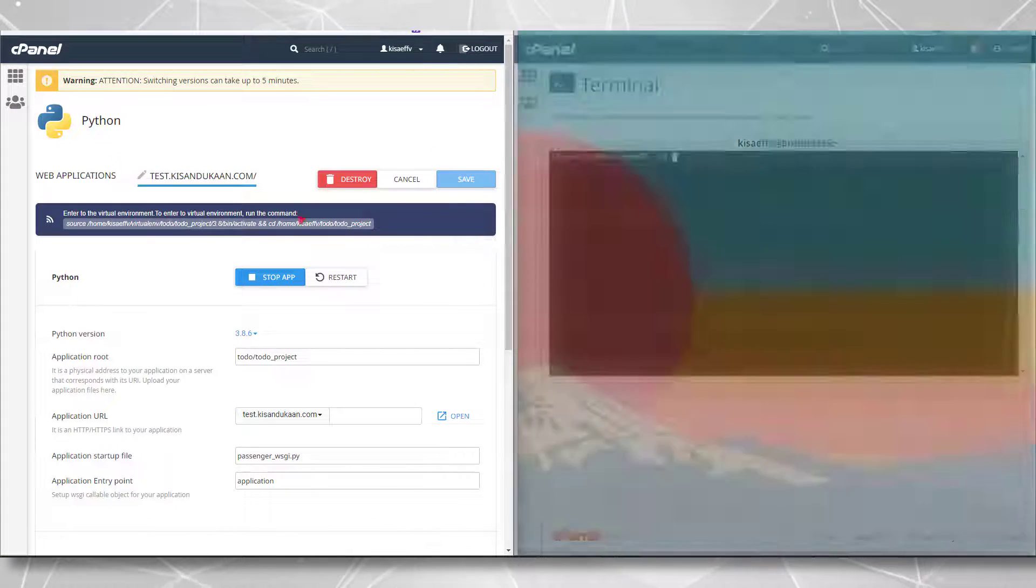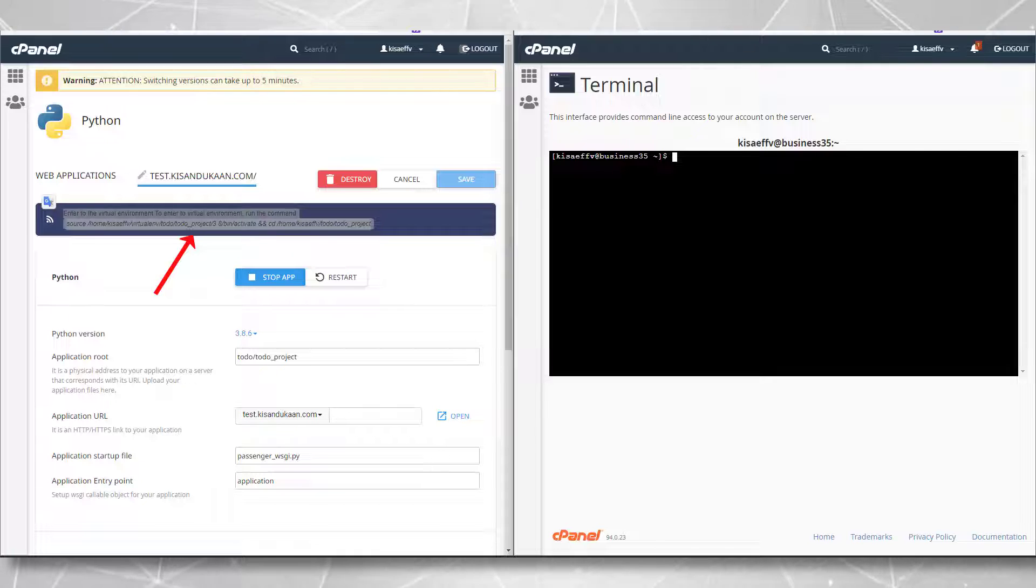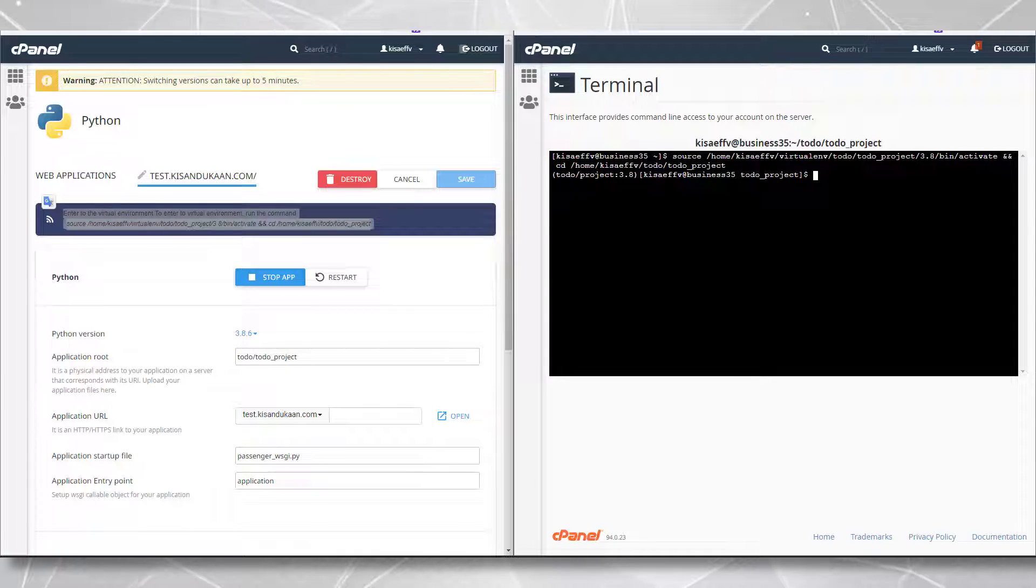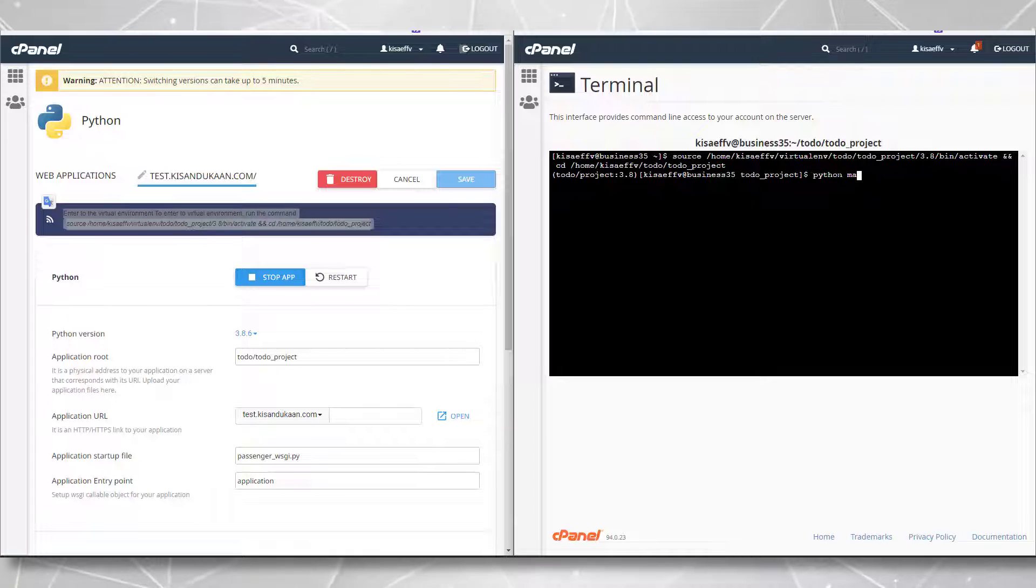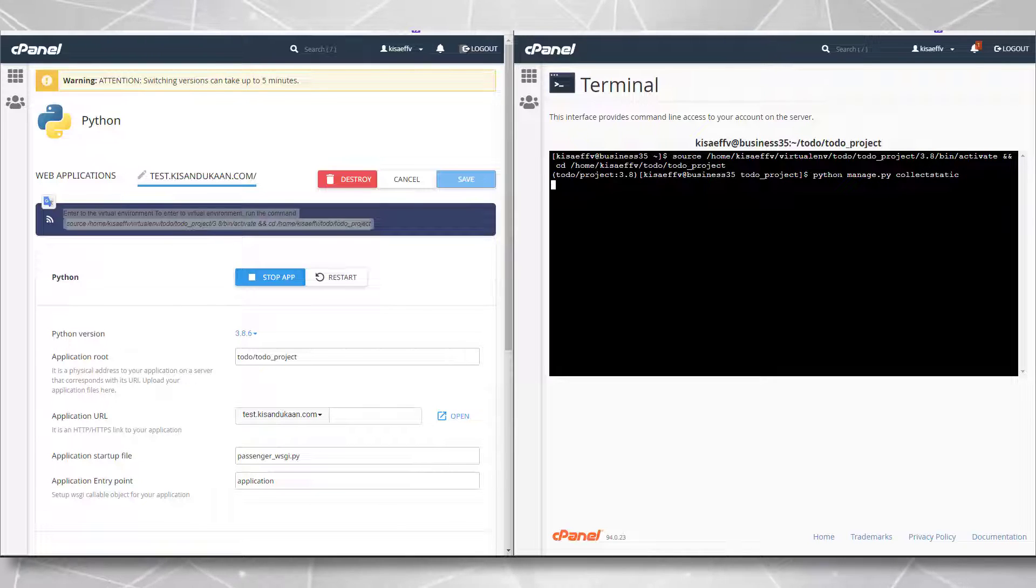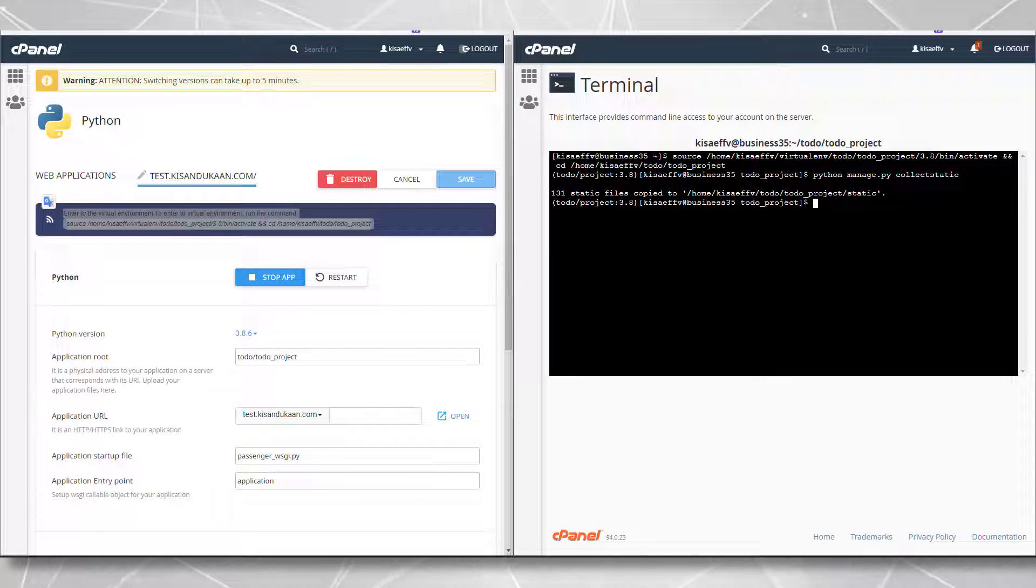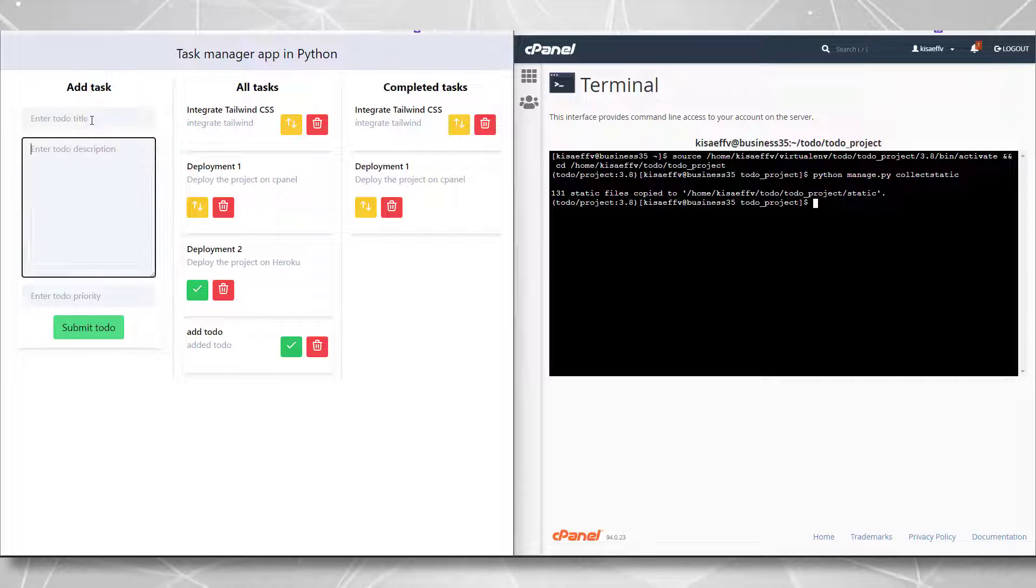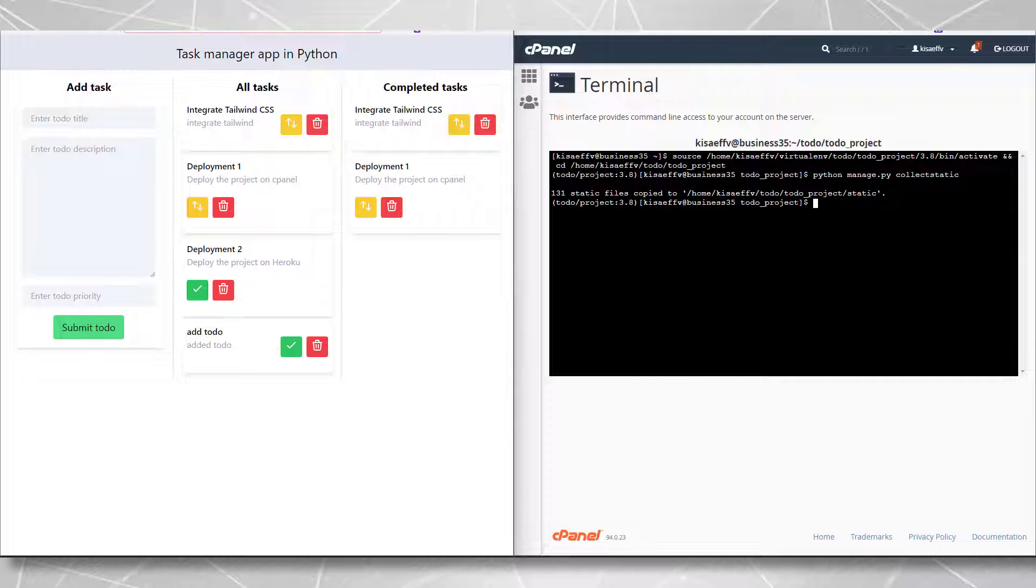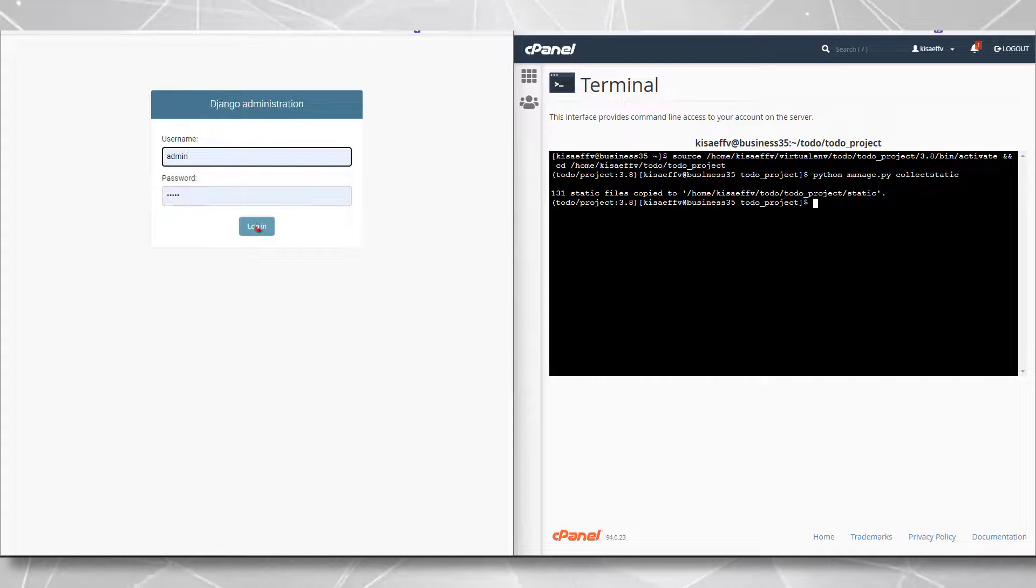Edit, go to the edit of this application and copy this thing. Copy the command to go into the terminal and open the virtual environment. Now we are in the virtual environment inside the terminal. I can write here python manage.py collectstatic. It is saying 131 static files copied to this static folder. And if you try to hit refresh, congrats you have just deployed your Django application successfully on cPanel and also your admin panel is working.